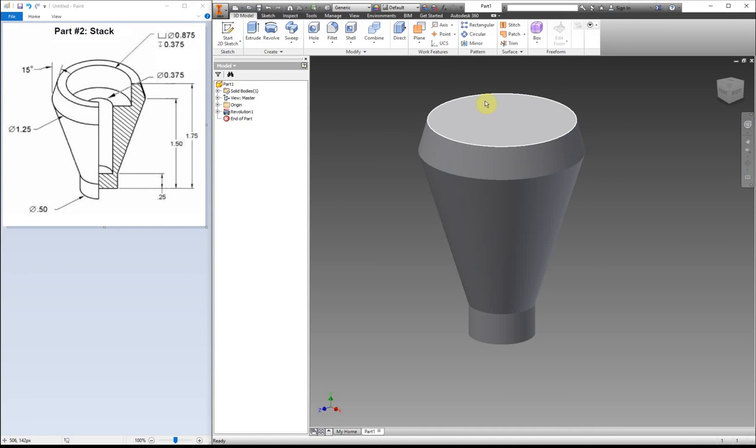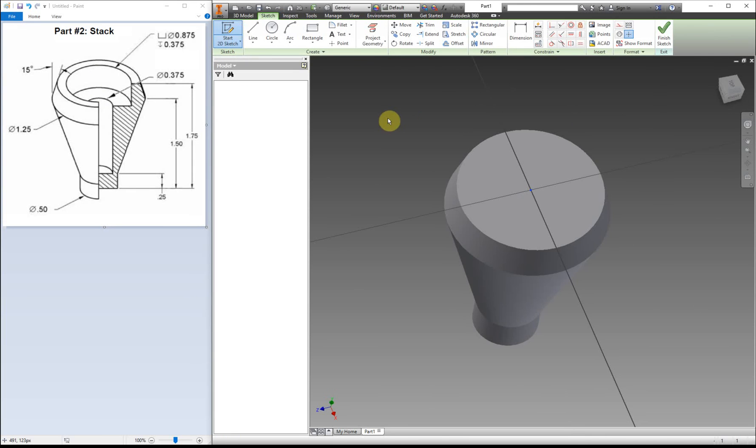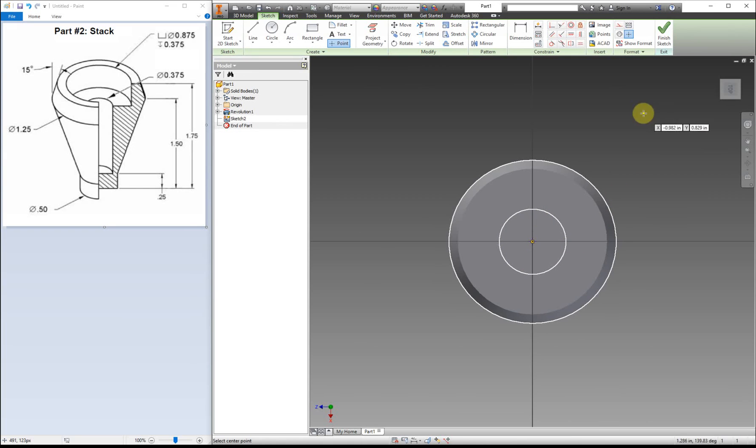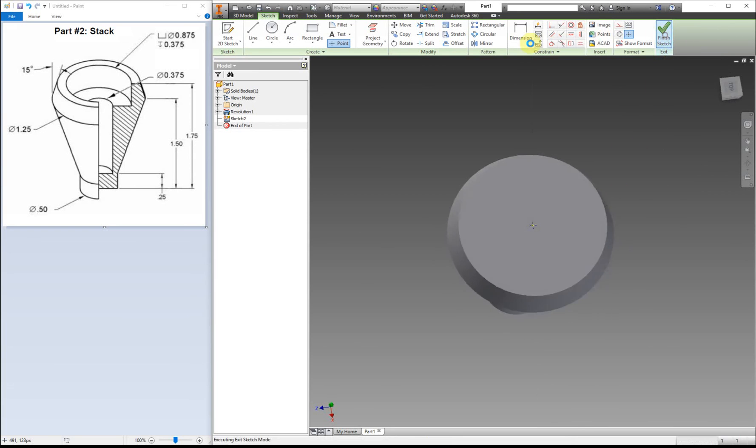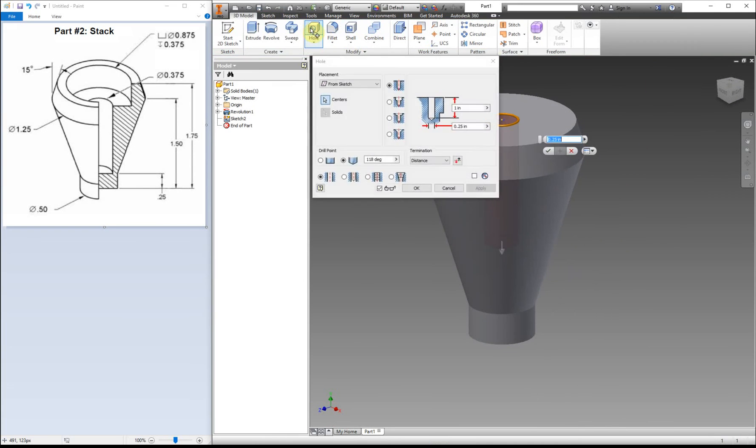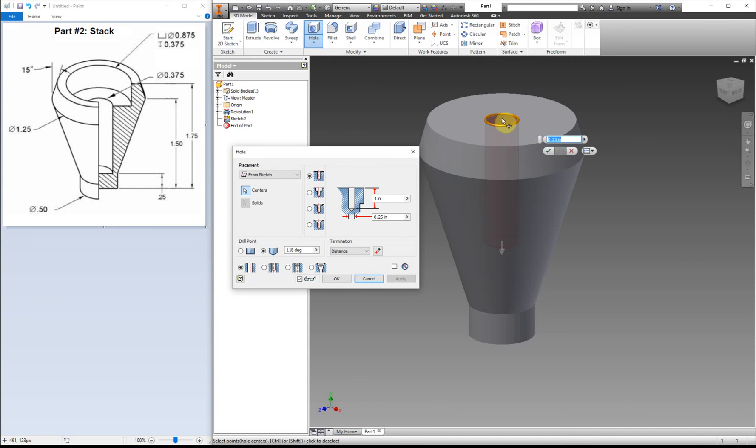The next thing we need to do now that we have our base shape is we need to add in this counterbore. To do that, we need to create a sketch on the top, and we're going to put a point right at that dot right there. The reason for that is now we can use our hole tool, and because we only have one sketch, it automatically selects that sketch. If we had more than one point, it would select all of the points, but since we have one, it automatically selects that one.